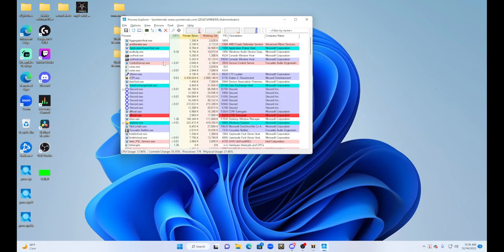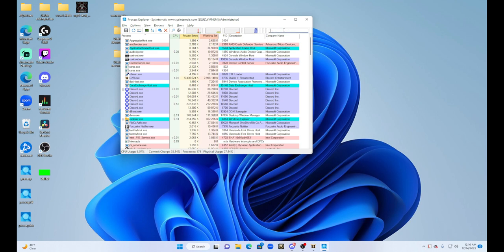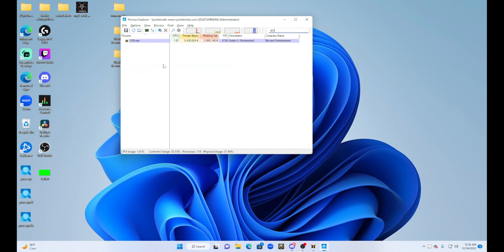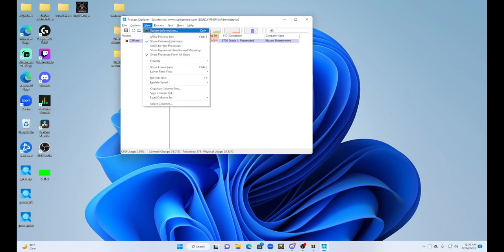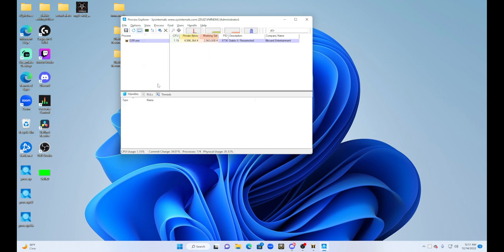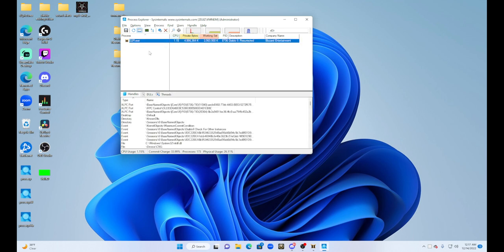When you first get this program, it will look like this. You're going to click in this little box right here, you're going to press D2R, type in D2R. Then go to view and you're going to show lower pane. That will allow us to see the handles, the dynamic link libraries, threads. You're going to click on your game and this is where you're going to see...